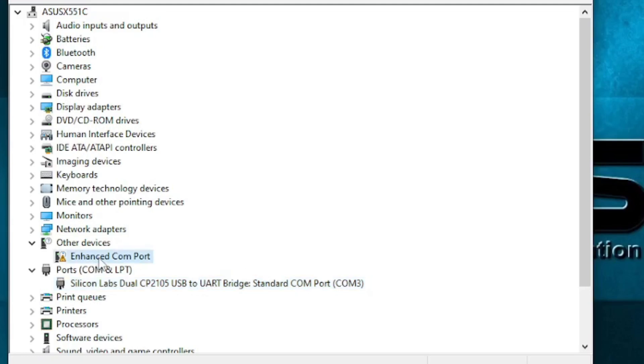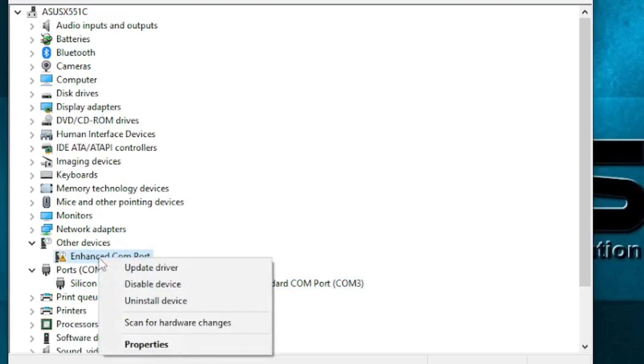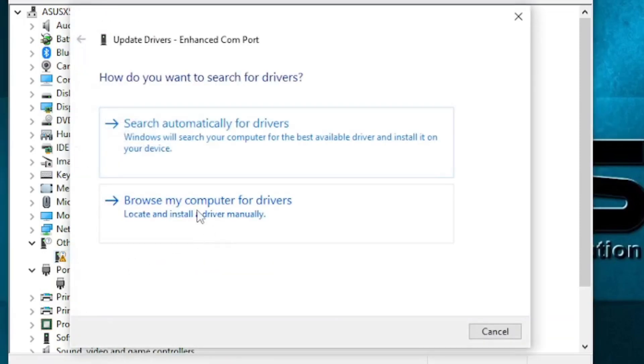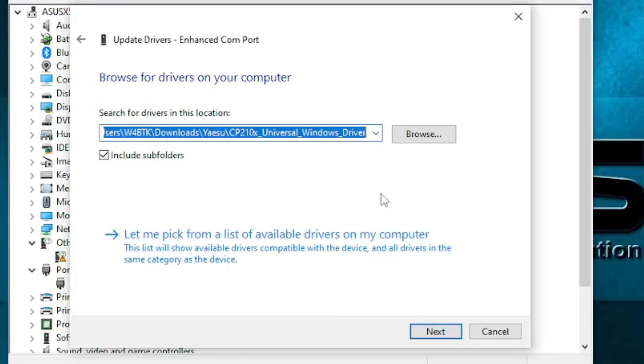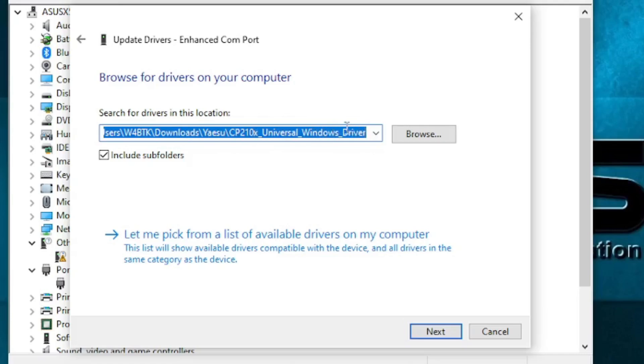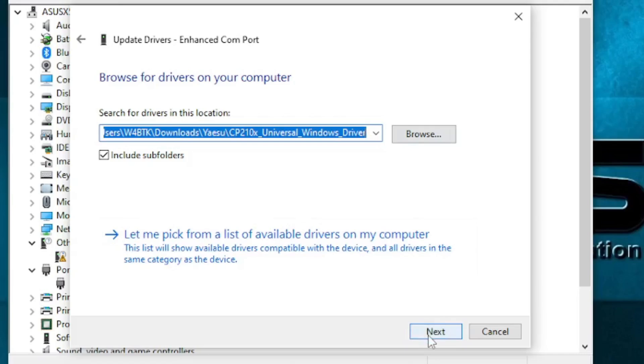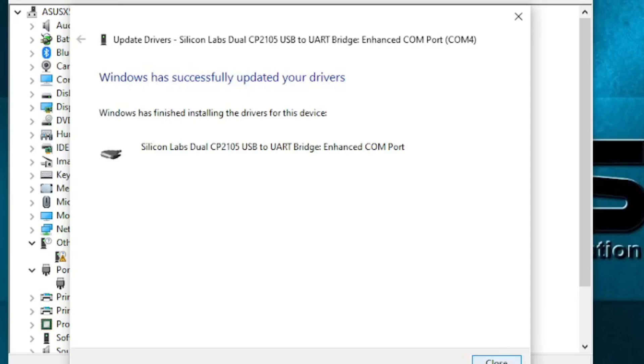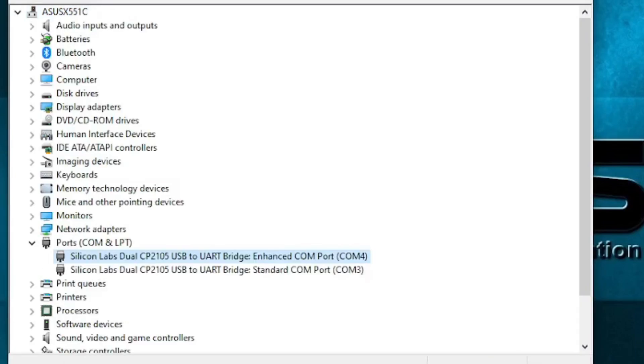So let's go ahead and update the second one. So the location is still the same. I don't need to change that. So I do next. And Windows says it's installed. The drivers, close it.